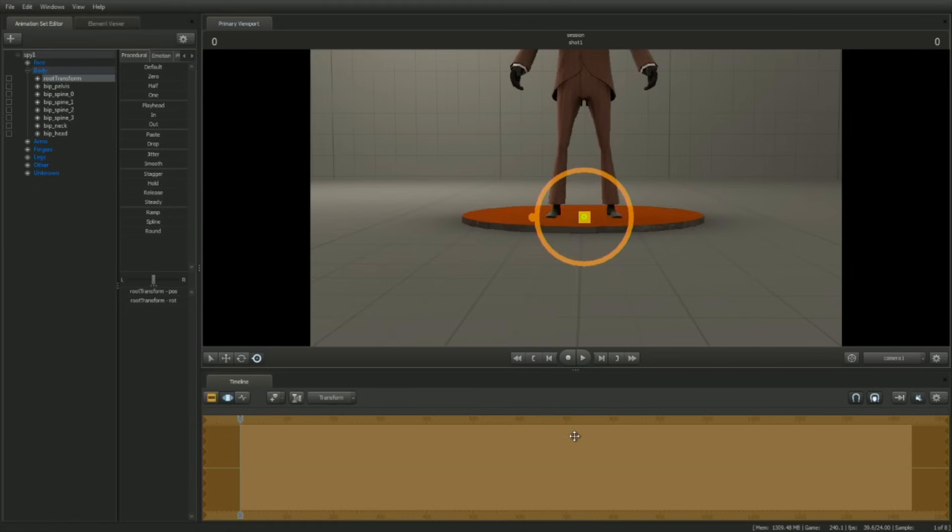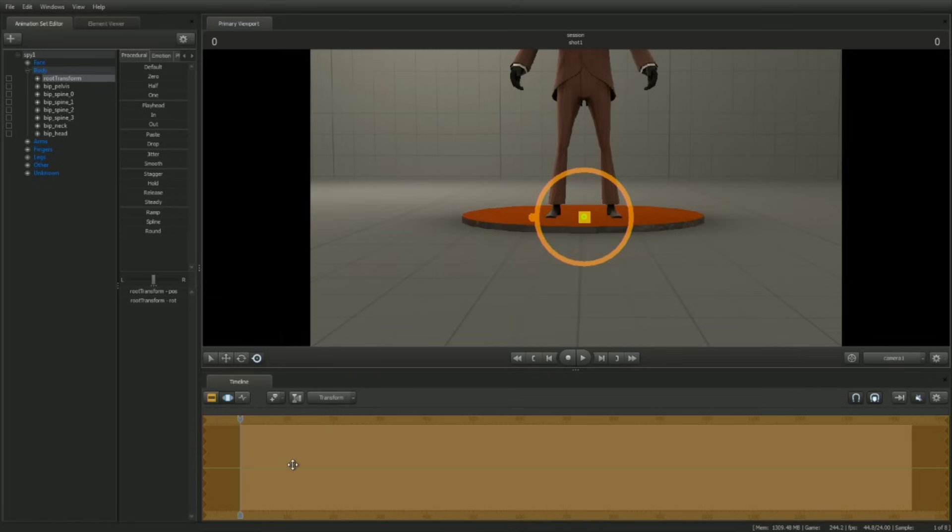Note that the time selection is turned orange. This means that changes applied are stored in a temporary buffer known as the floating modification layer. To apply changes, press enter.